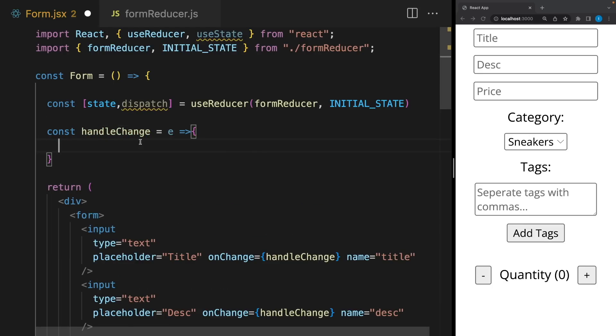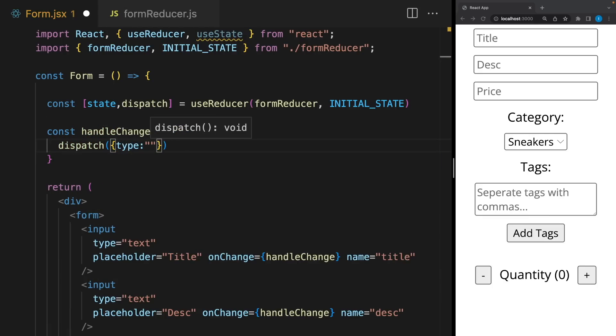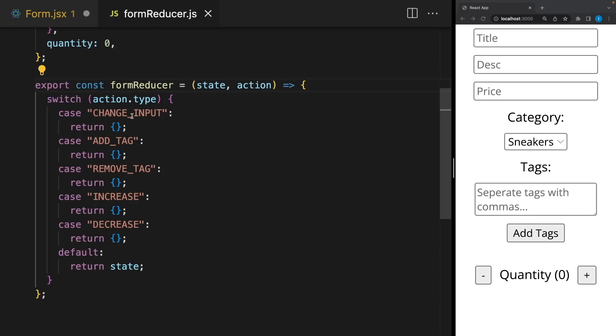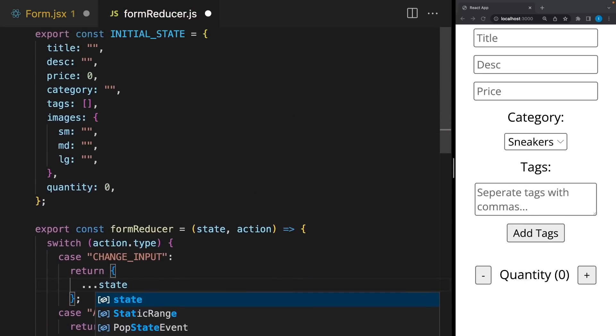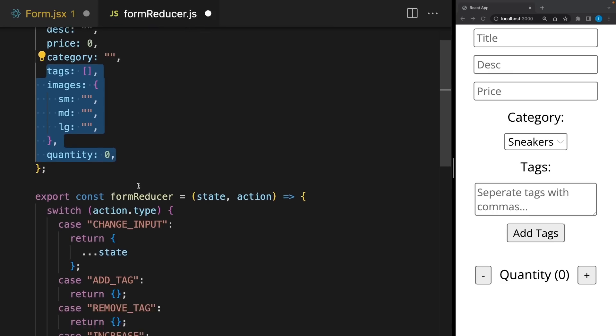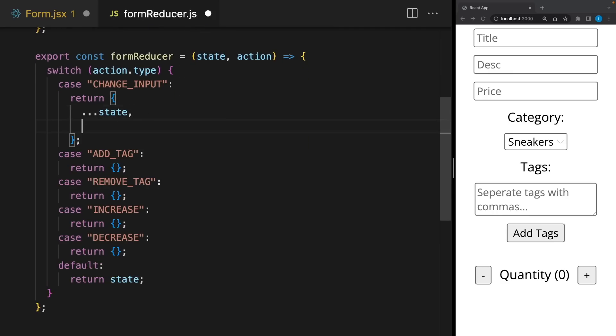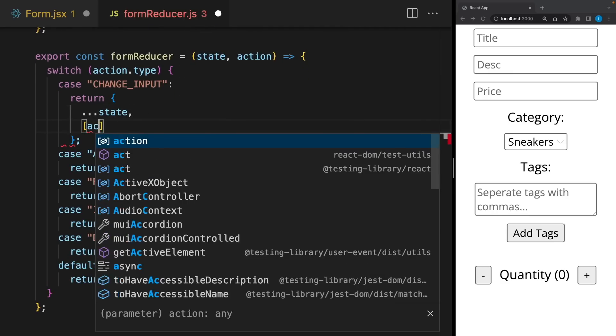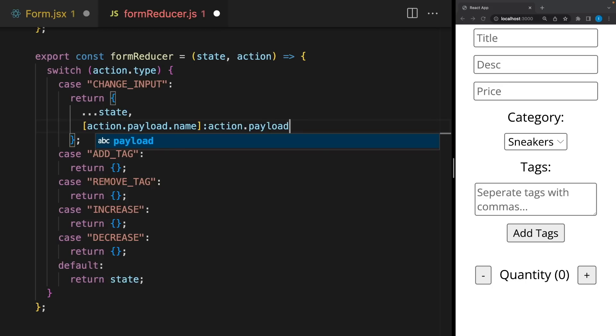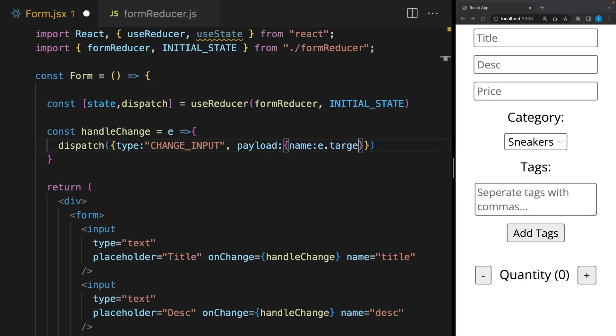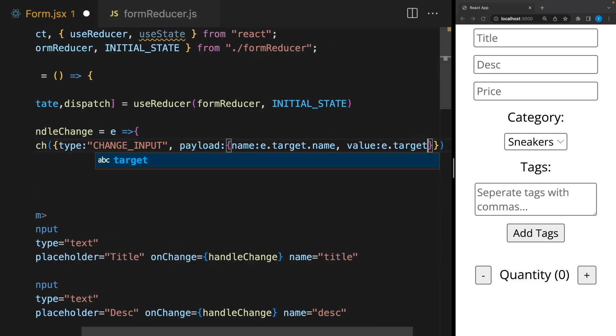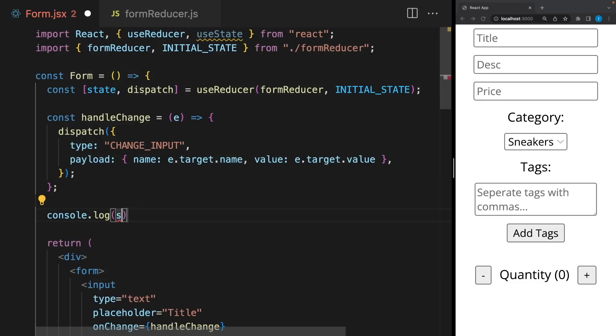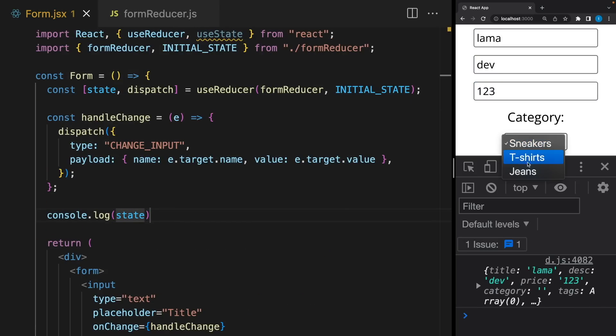So whenever we change any input here, we will update the state. Type will be change input. So how we can update them. I will spread the current state so these elements won't change. And I will update inputs according to their names and update them using their values. So let's send them here. Let's check. Console.log. And perfect.